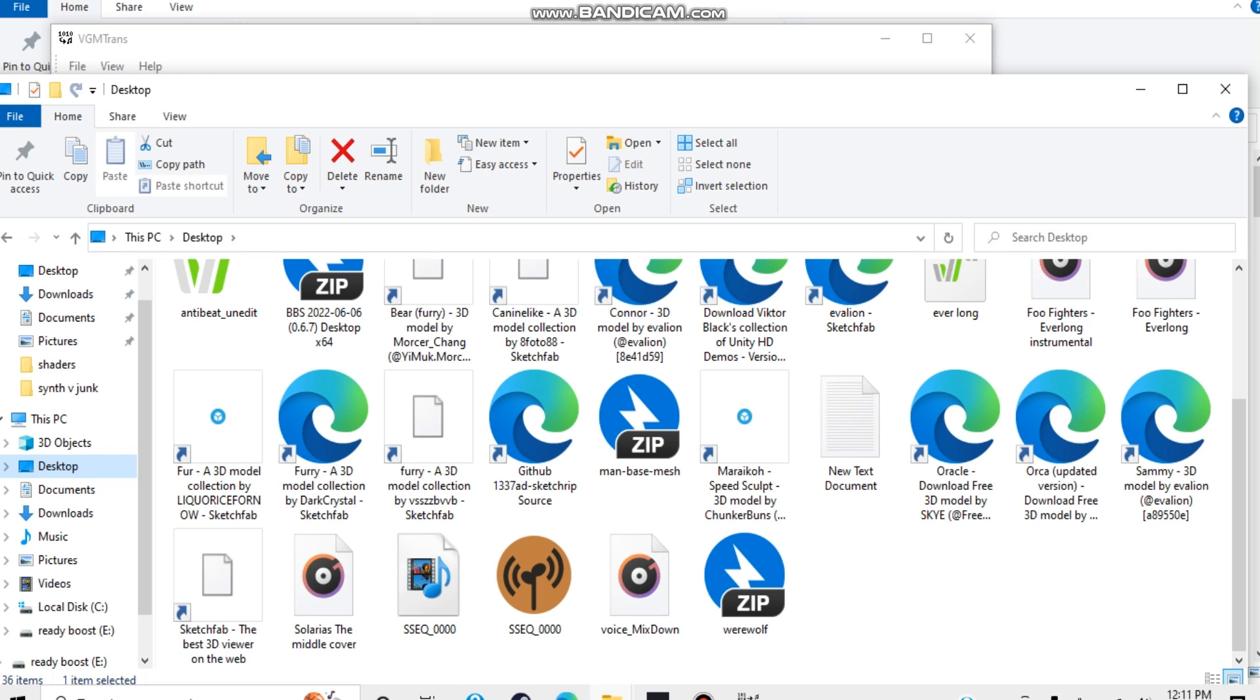And that's how you export your PS1, NDS, and 3DS ROMs. If you have any questions, feel free to ask, and have a good day!